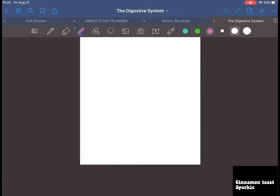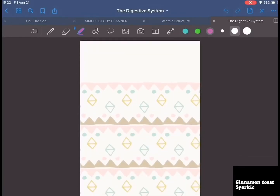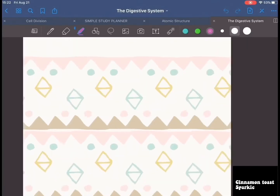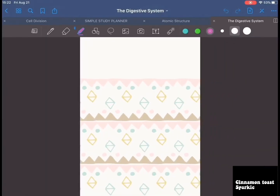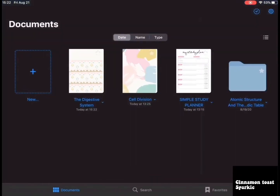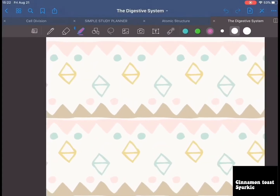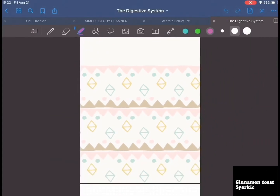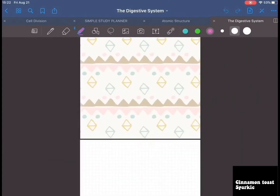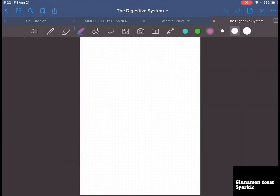So it's created your new notebook. This is your cover page, so when you click this arrow here and go back, this will be your Digestive System notebook. Now I'm going to show you all the features over here — first of all on the right-hand corner you have these three dots.